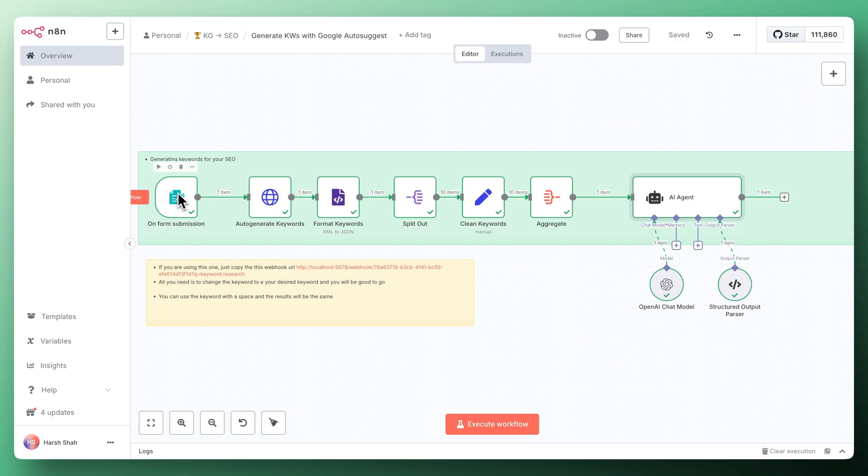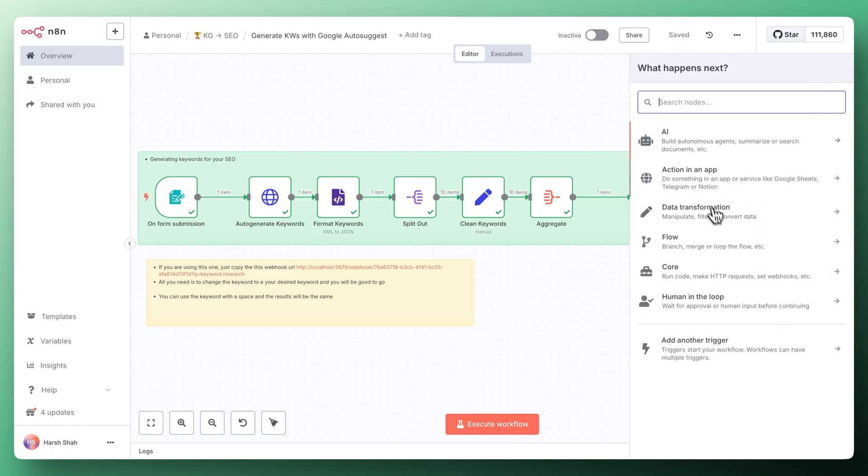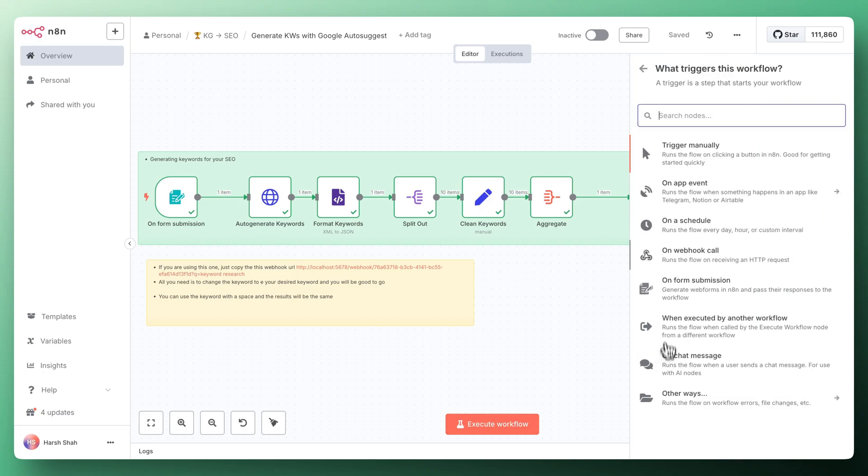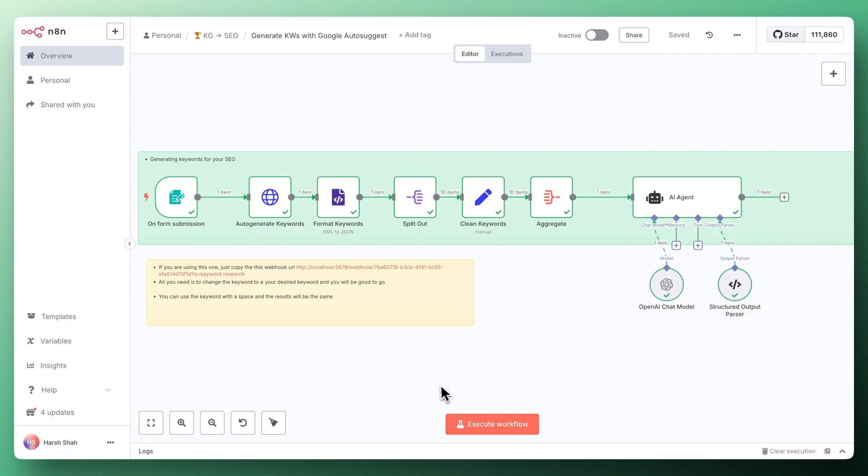The first node that you're seeing right now is the on form submission. For that just click on this button and you can see the on form submission trigger. Whenever you want to trigger this workflow you need to fill up the keywords in that form.